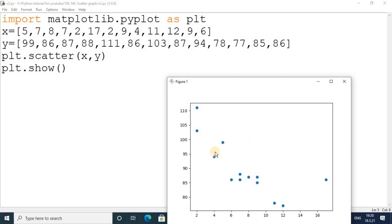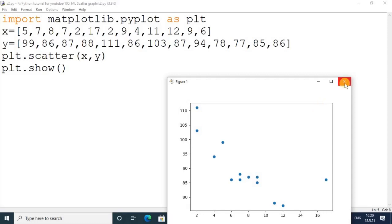These dots represent the values for the x and y axes. In this way you can get a scatter plot. By using scatter plots you can do comparisons. Scatter plots are used for comparison.